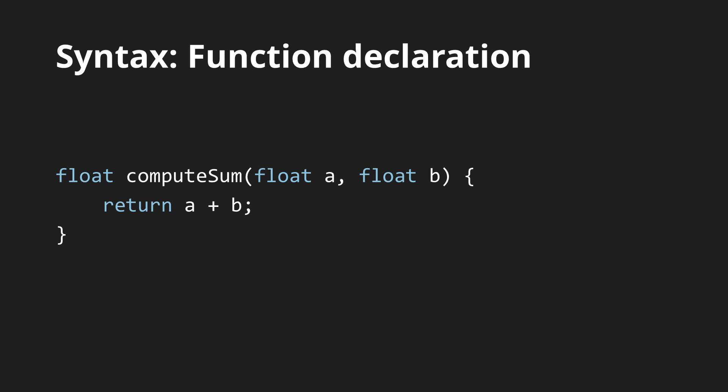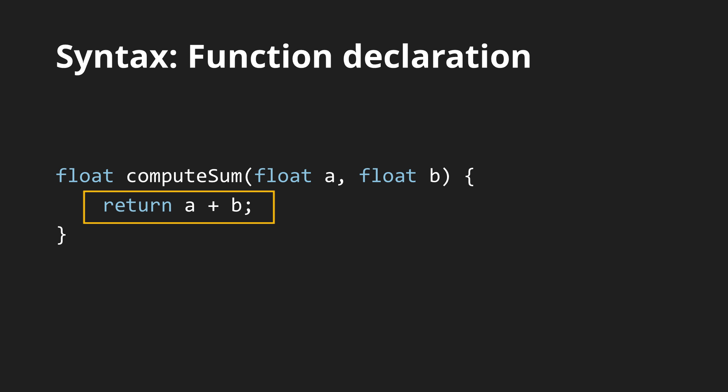The declaration is almost identical to C. We need to specify the return type, or void if there is none, followed by the function's name, and a list of arguments in parentheses, each with a type and a name, separated by commas. After that, there is the body of the function enclosed by curly braces.